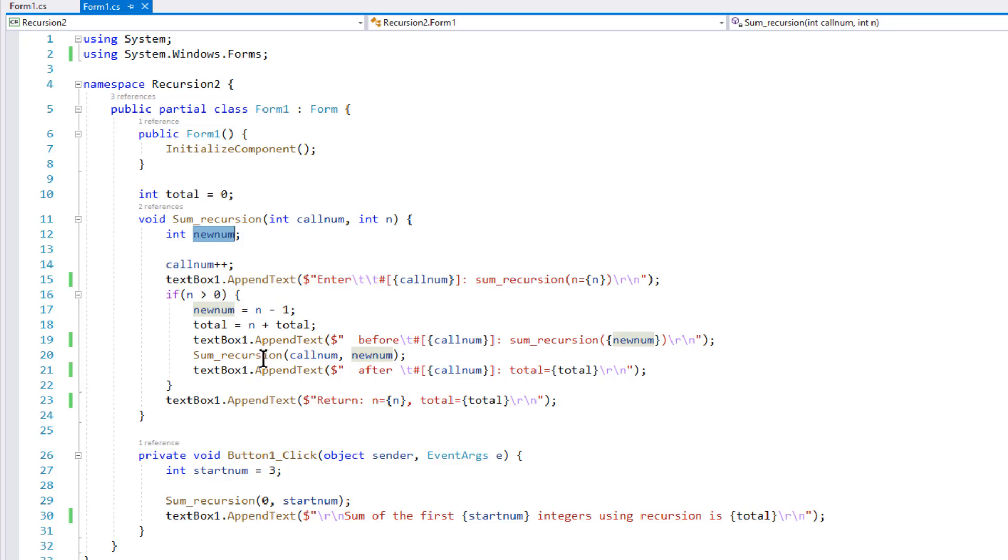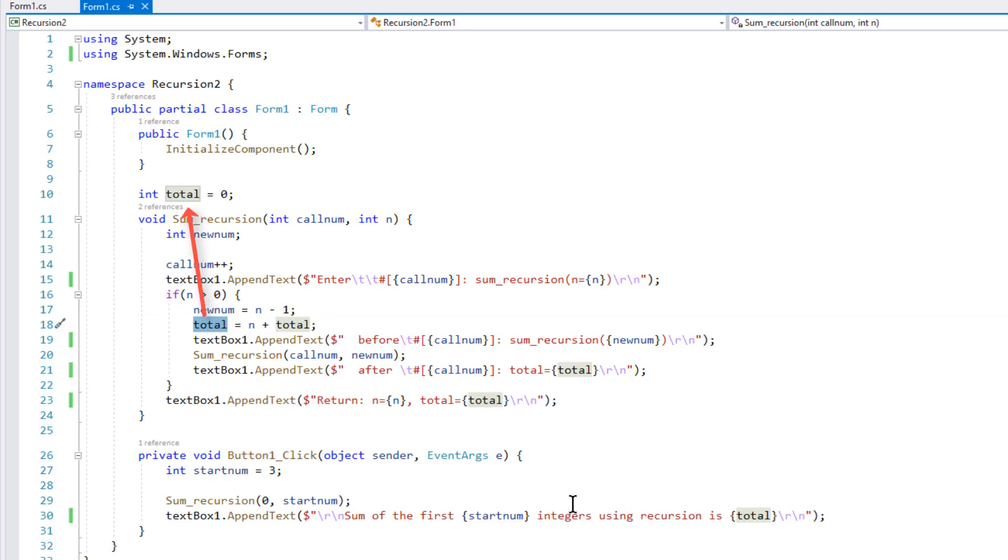But by having this variable total, when I calculate the values through each recursive function call, that value total saves the sum of the values, and it retains the value even when recursion unwinds.